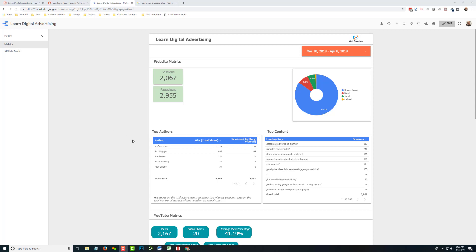So on March 7th, Data Studio launched report scheduling. We'll go through quickly how this works, some of the ins and outs of it, and some limitations that we see.